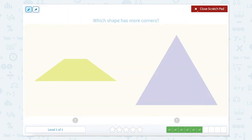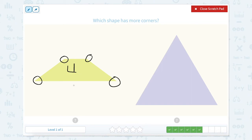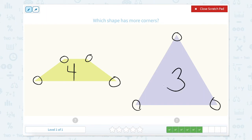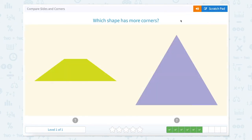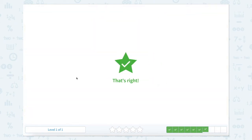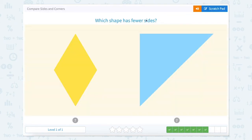Which shape has more corners? One, two, three, four. So this shape has four. One, two, three. So this one has three. So which shape has more corners? The shape with four corners.